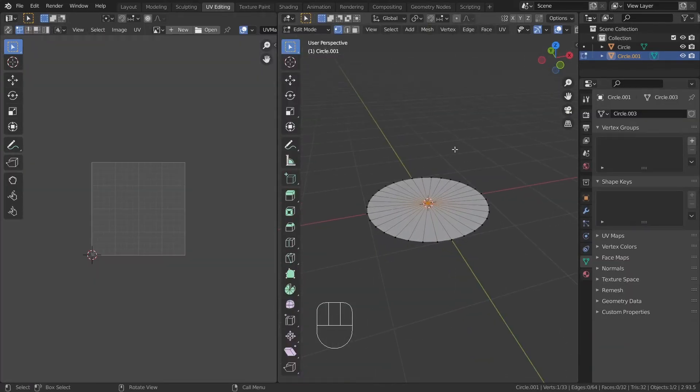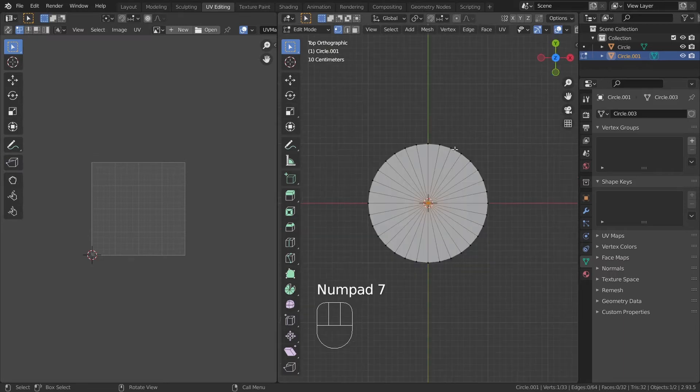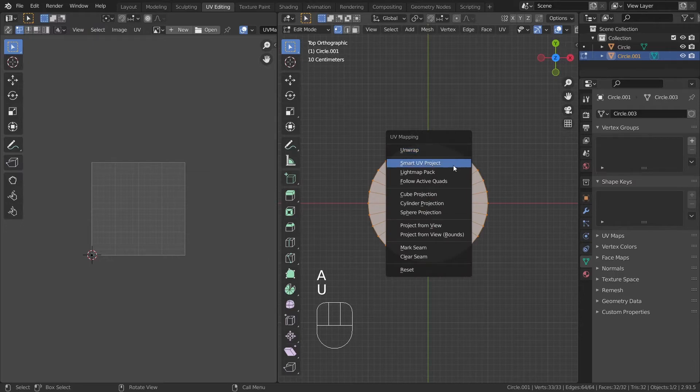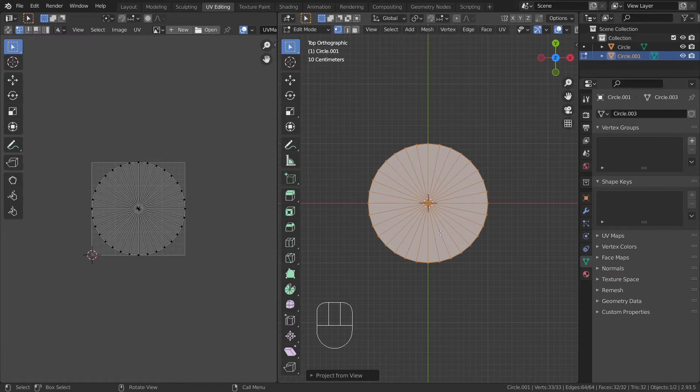Let's go to the UV workspace. In the 3D view, go into top view by hitting numpad 7, and unwrap the plane in edit mode with the project from view bounce option. This way, we can use the UV coordinates to make our shader.